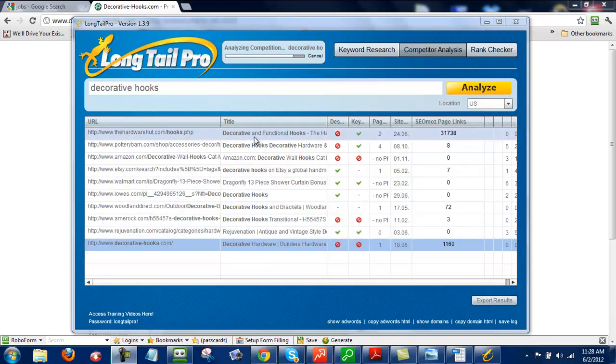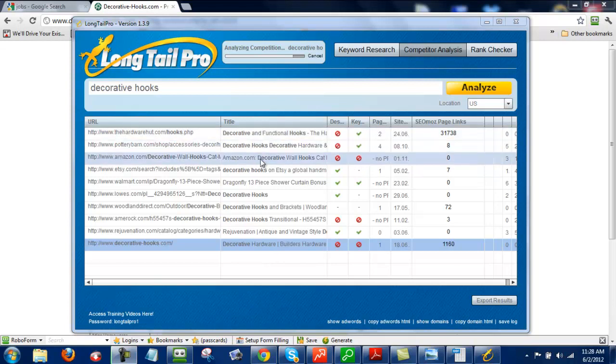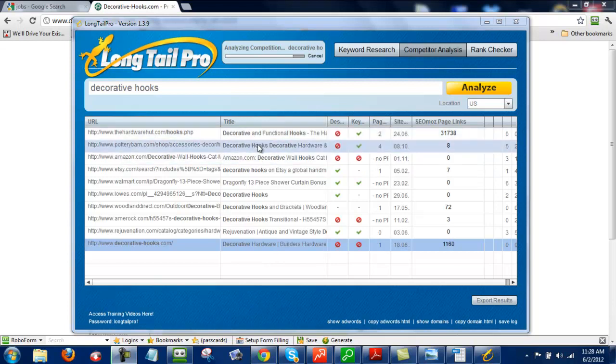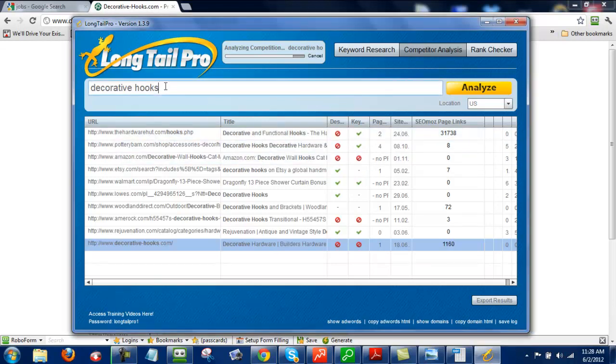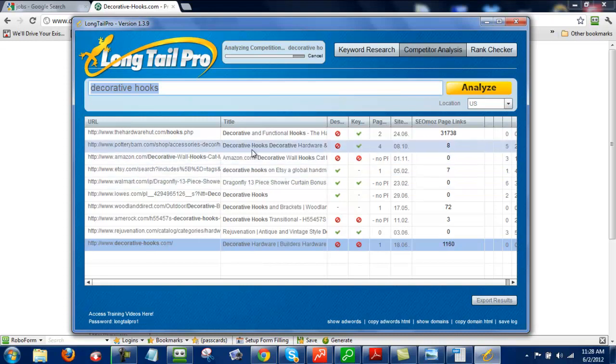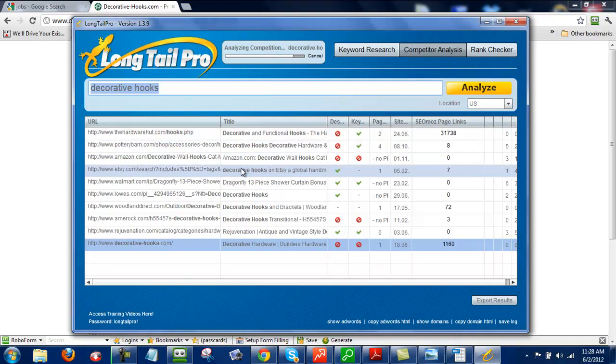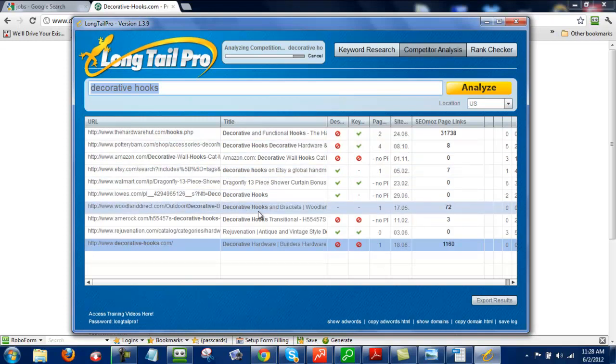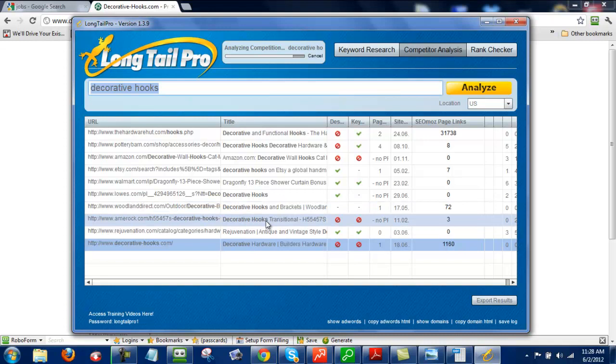Next, let's look at the title. And for the title, I want to see the exact match, which is decorative hooks. I want it to appear five or less times. The less the better. So right here I see decorative hooks is right here. One, two, three, four, five. So in this case it has five, so that meets the criteria of five or less.